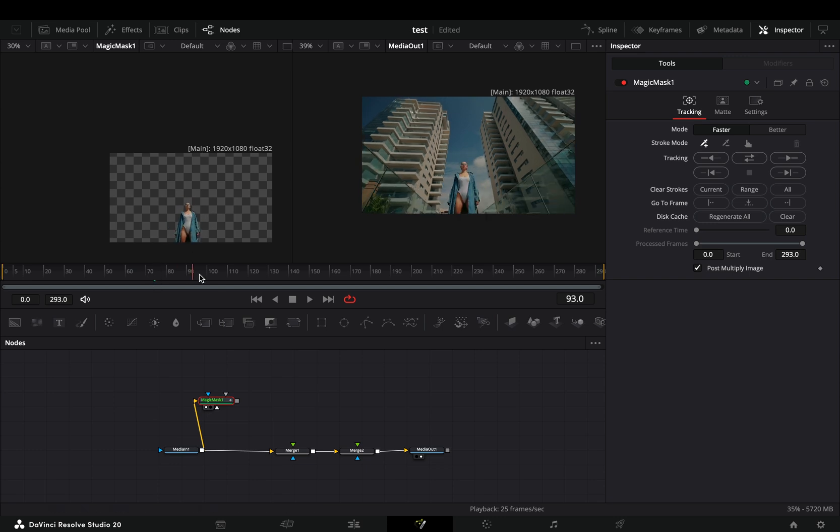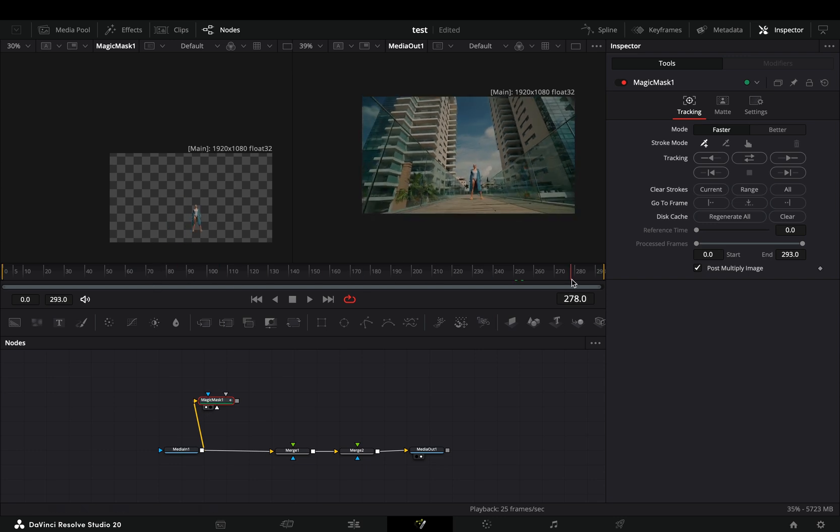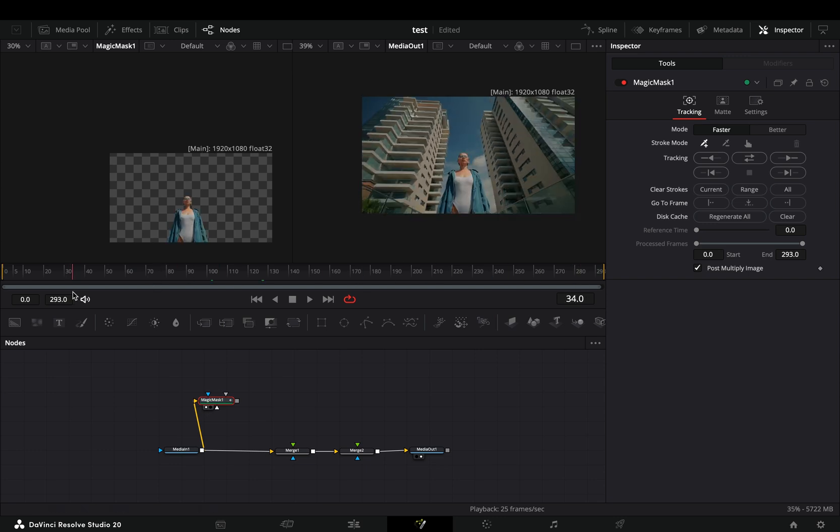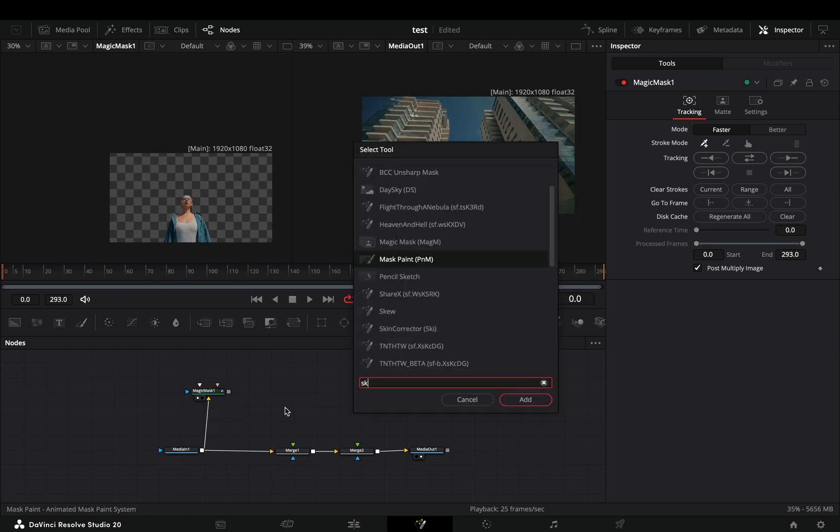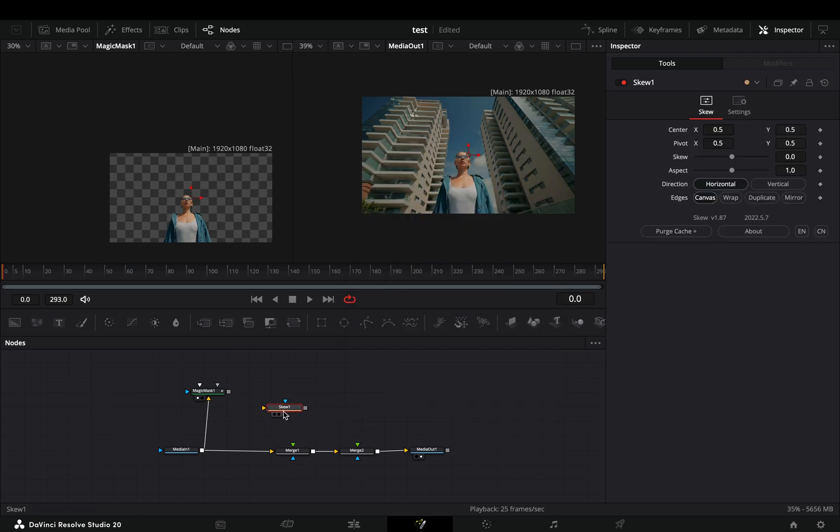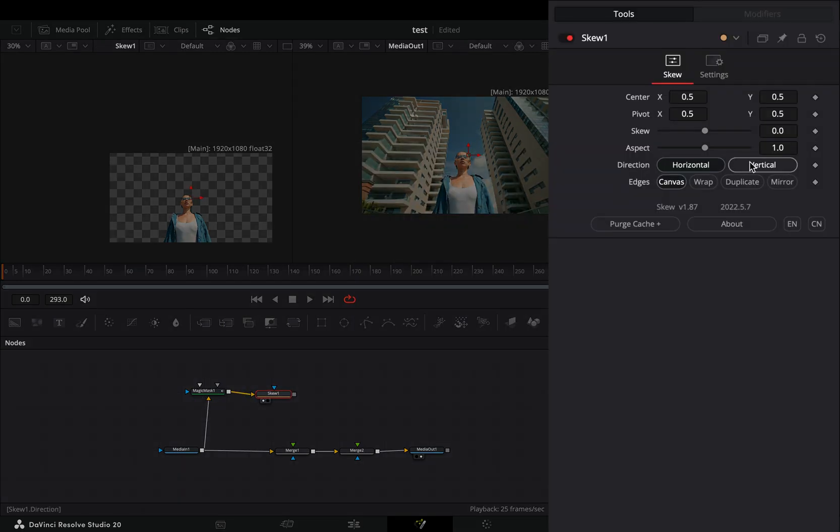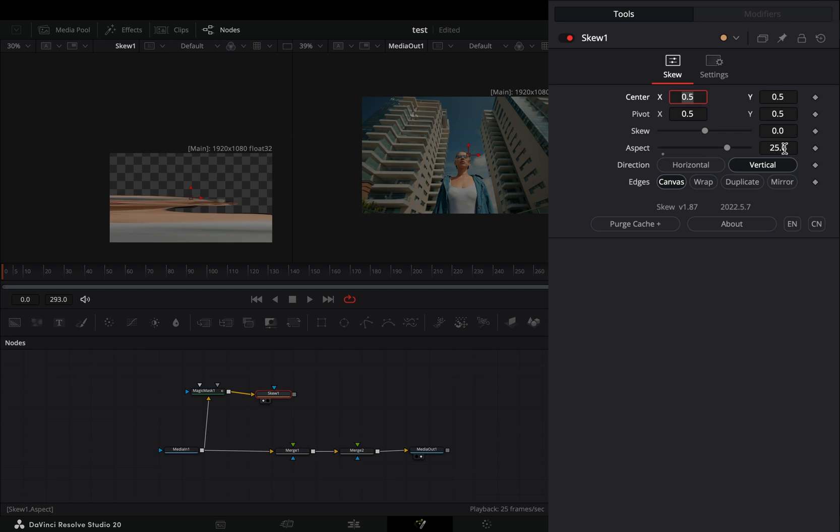Once you've successfully masked out your subject, add a skew node and connect your mask to this. Change the direction to vertical and increase the aspect ratio to 33.